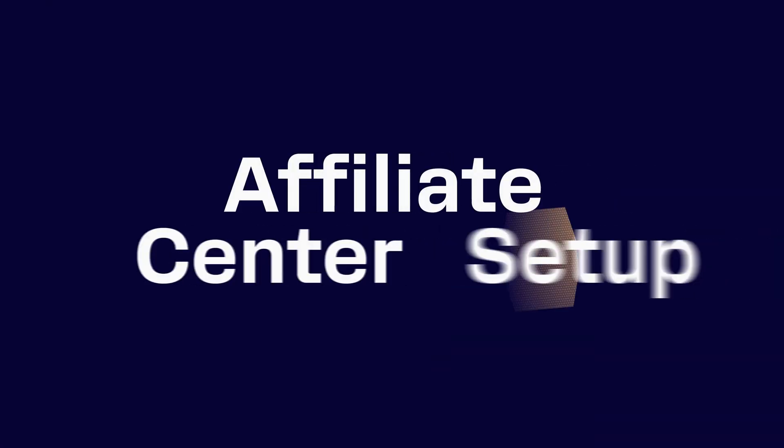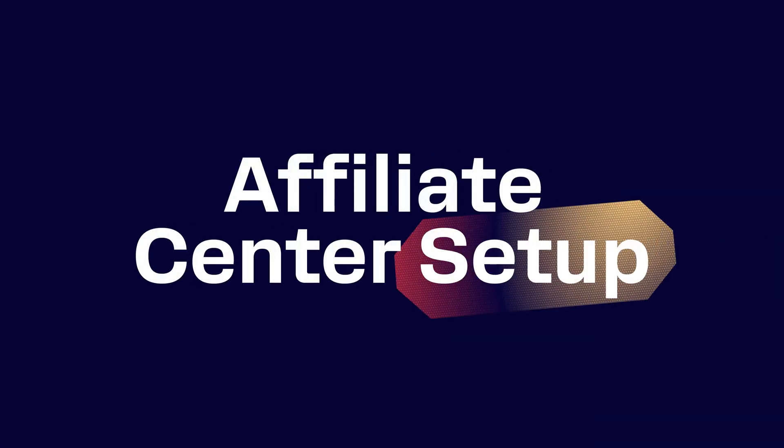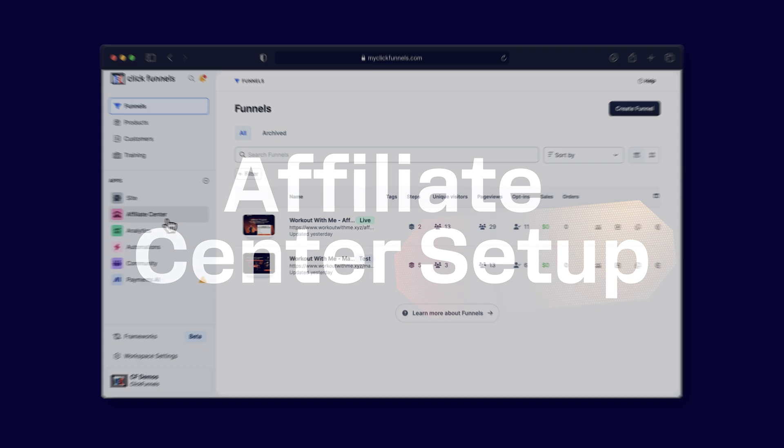But not anymore. With Affiliate Center built into ClickFunnels, you can set up your entire program in minutes instead of spending hours managing it manually. No need to link up multiple tools or figure out complicated automations.